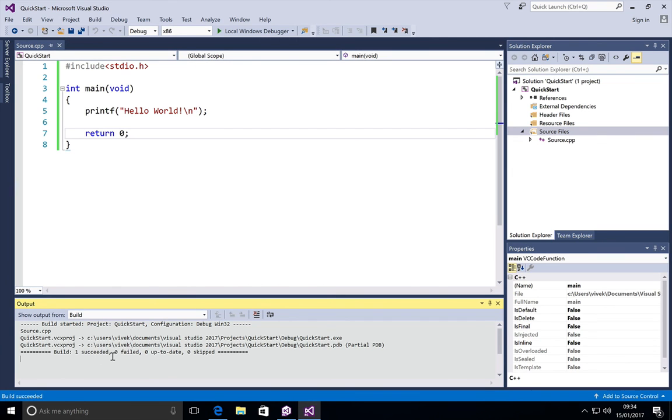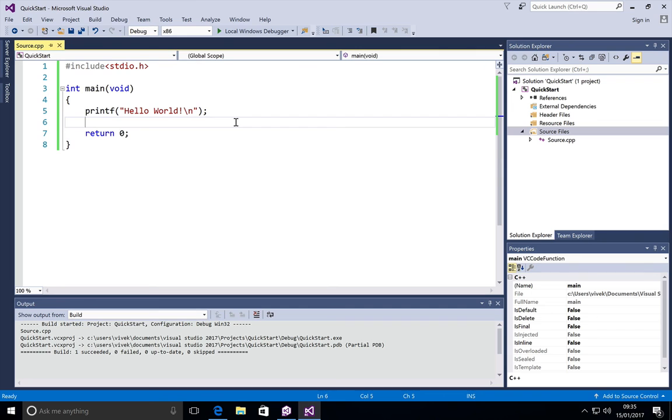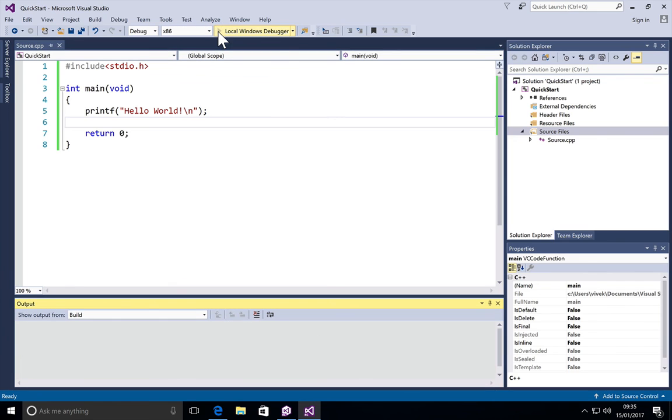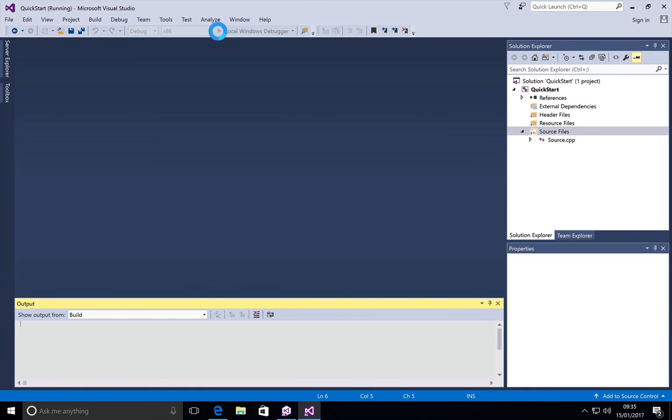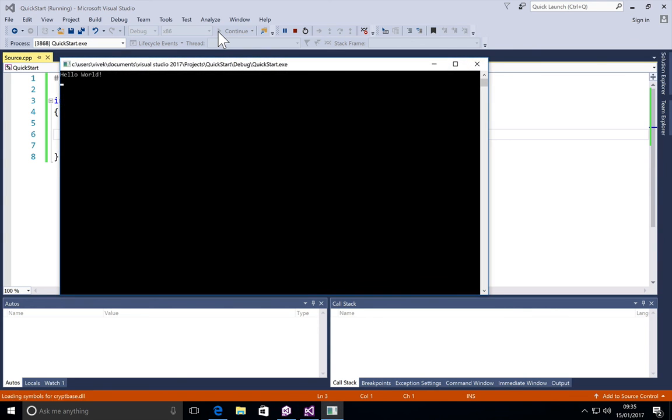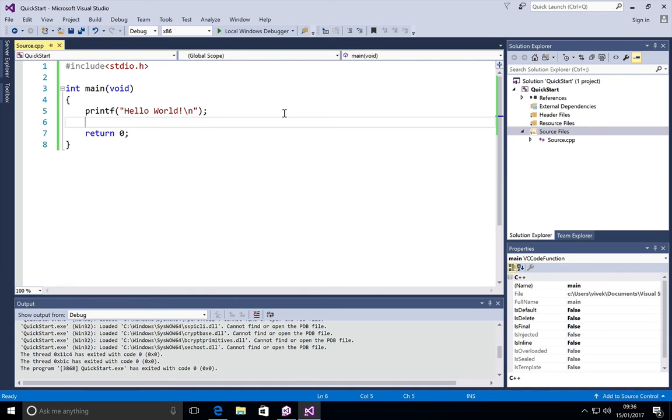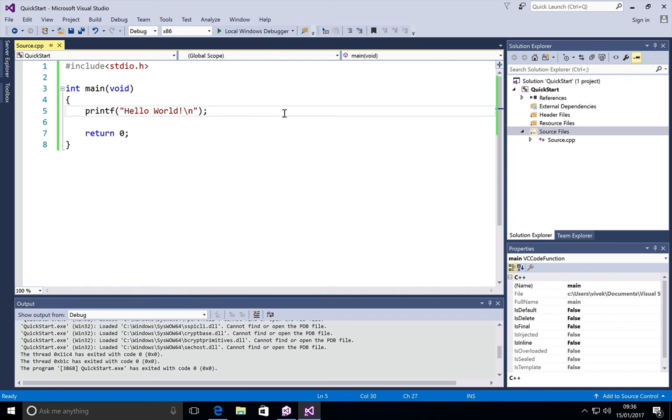And there you go, it says build succeeded. Fantastic. Now let's actually go ahead and run this program. To do that, all we have to do is click on the play button here. There you go, you momentarily saw the hello world on the screen. Fantastic. Now we'll talk about programming in depth. This is really the basics of how to get started with Visual Studio. So we've created a hello world, and from the next video on we'll go into the intricacies of the language. So that's all for this video. Thank you.